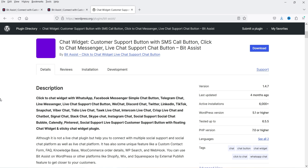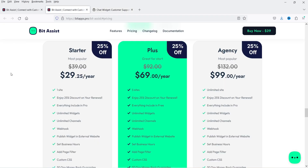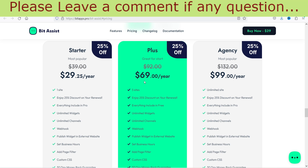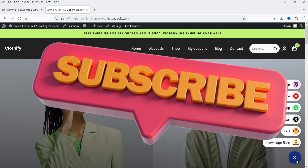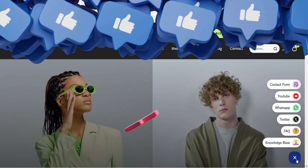I'll show you how you can install the free plugin and how you can create a floating contact button using the free plugin. Later I'll also install the premium version and show you what is the difference between the free and premium plugin, and what features are available in the premium version. The pricing of the premium plugin is only $29.25 per year for a single website; if you want it for five websites it is going to cost you $69 per year. So let's see how we can install the free plugin to create a floating contact button on any WordPress website.